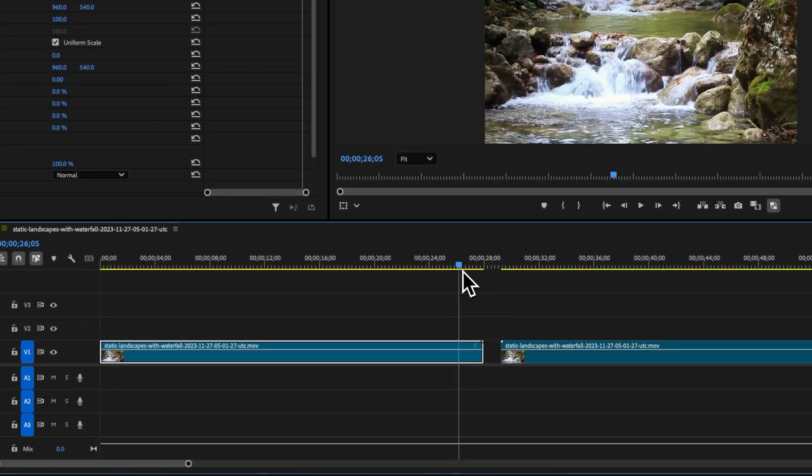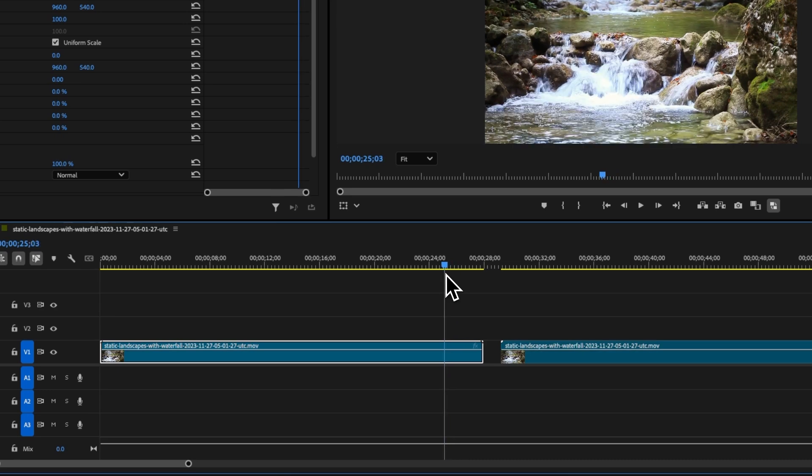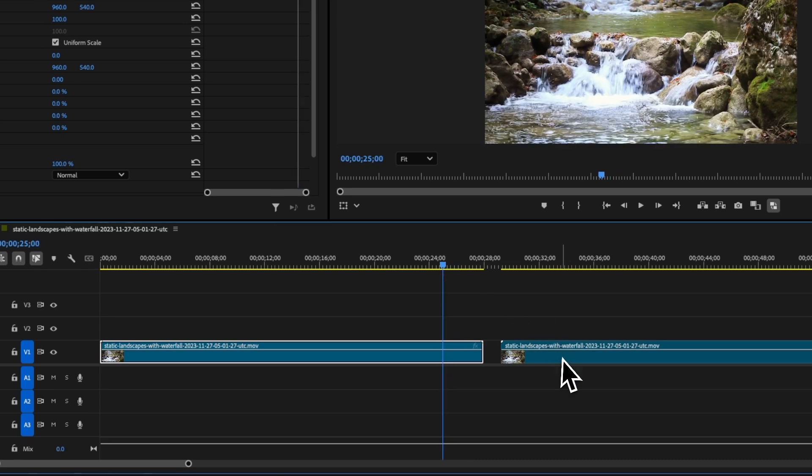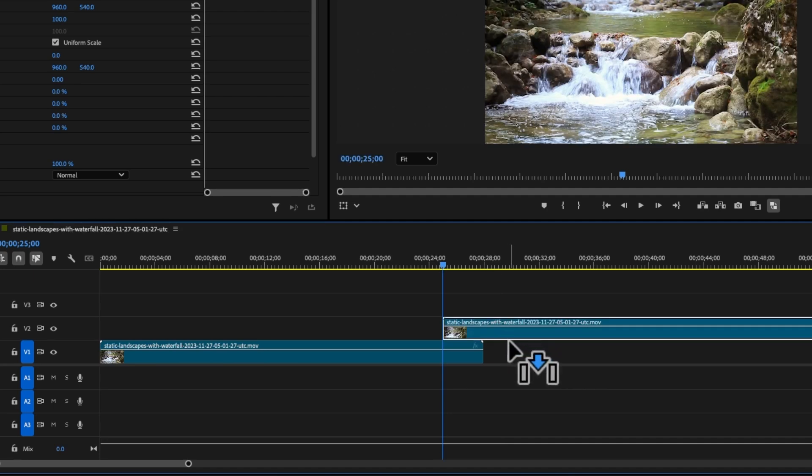Next, move your playhead to about three seconds in from your first clip. Next, click and drag this second clip above your first clip like so.